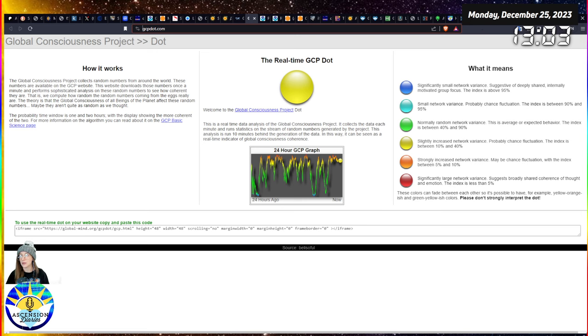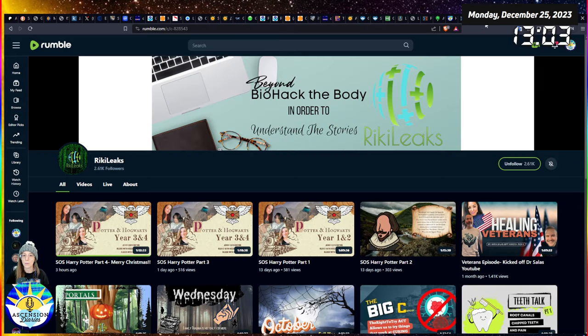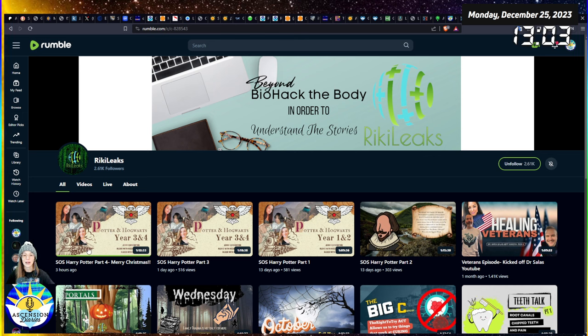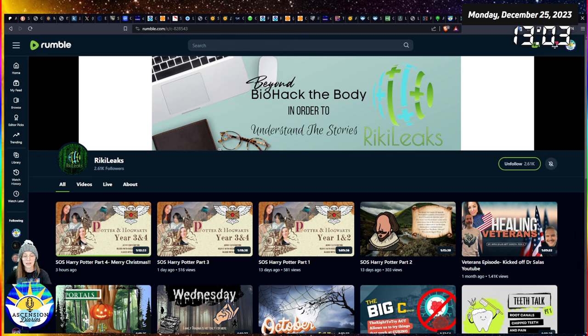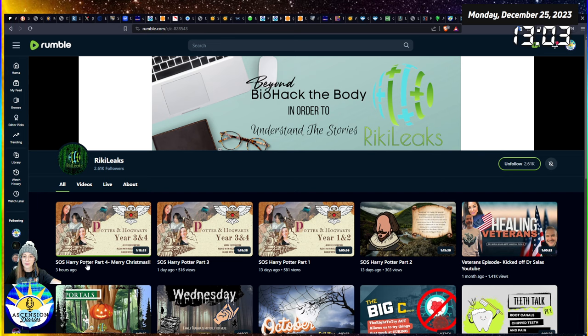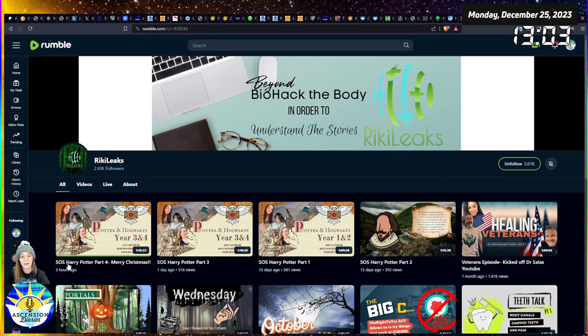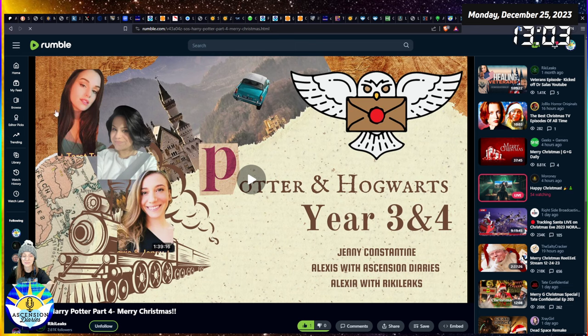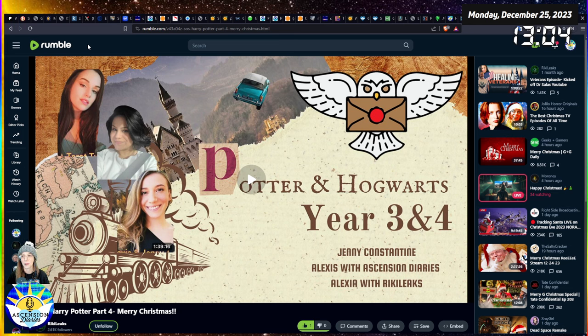I'm going to be premiering - if you guys can't wait, it's already live on Alexia's YouTube channel Ricky Leaks. We have Harry Potter and Hogwarts year three and four part two. Part one aired last night, part two is ready on her channel.